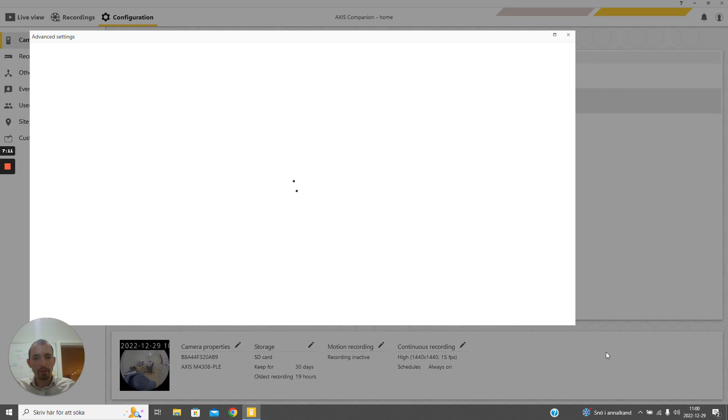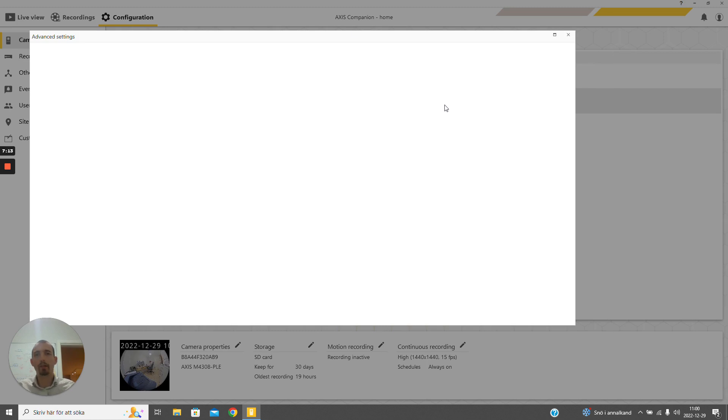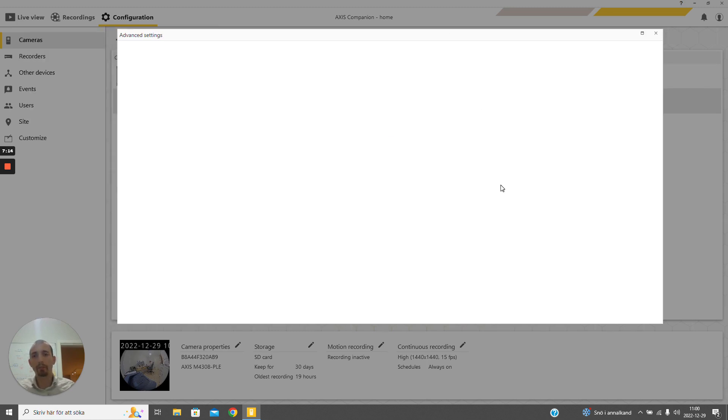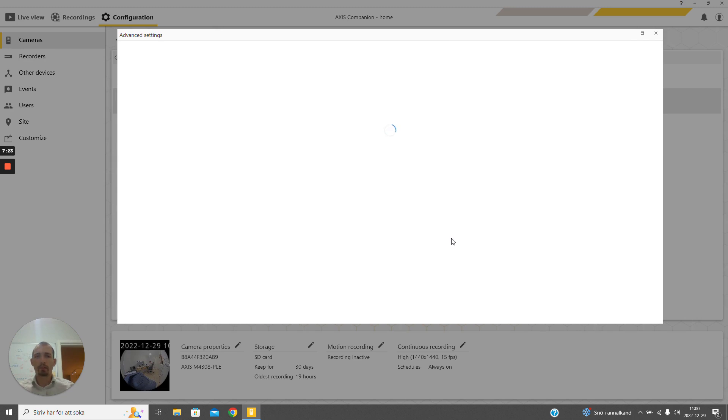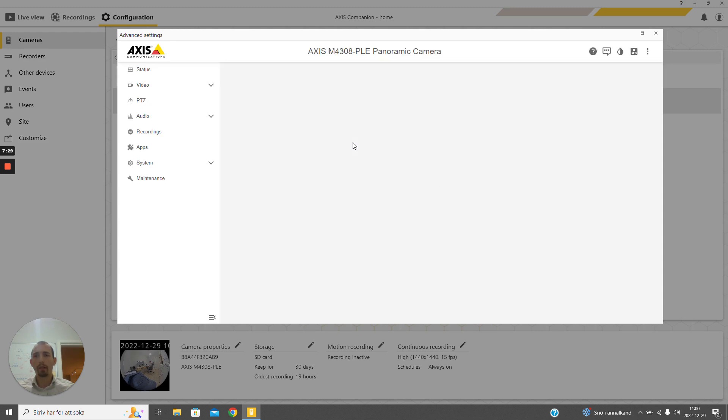Now it has completed and we can press finish to go to the embedded browser. Once this is set up, we will see that the interface here looks exactly the same as if we were going to the camera directly from a local network using the browser.